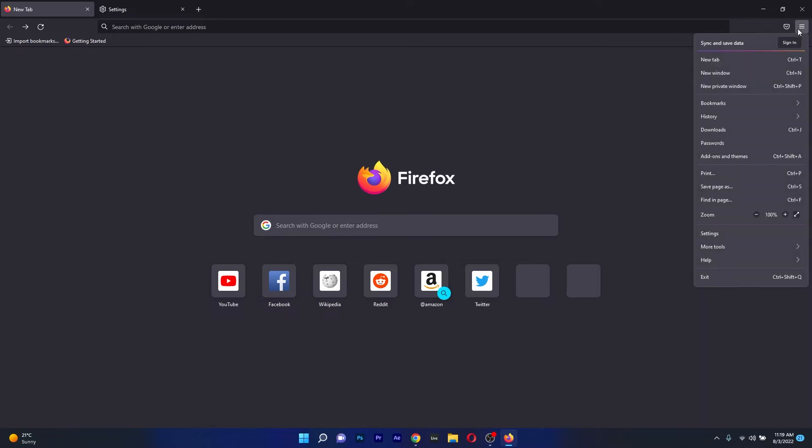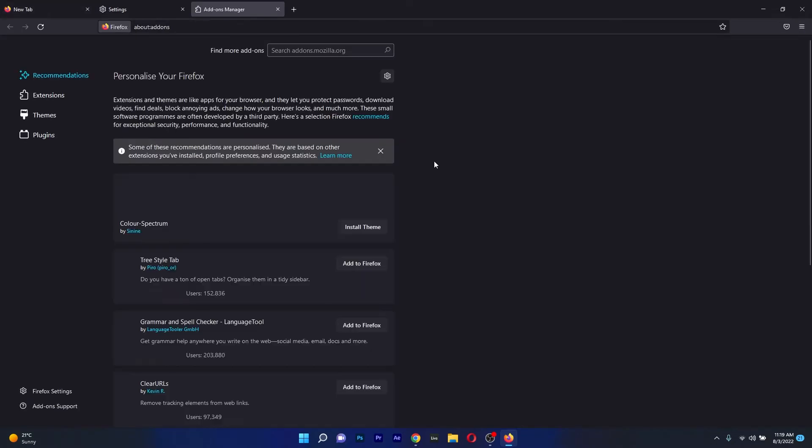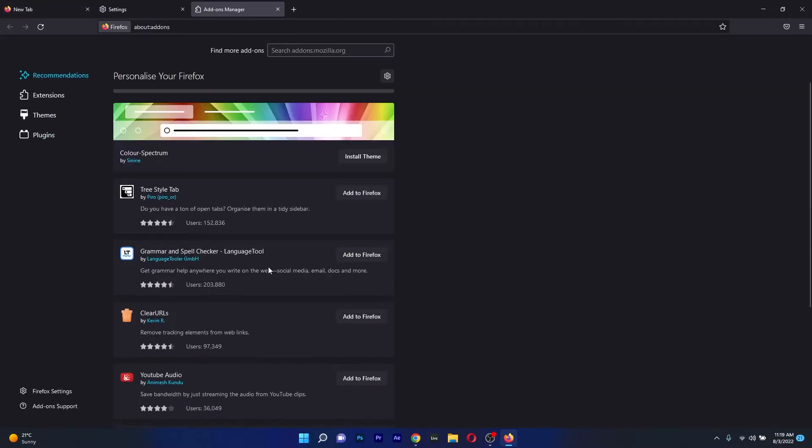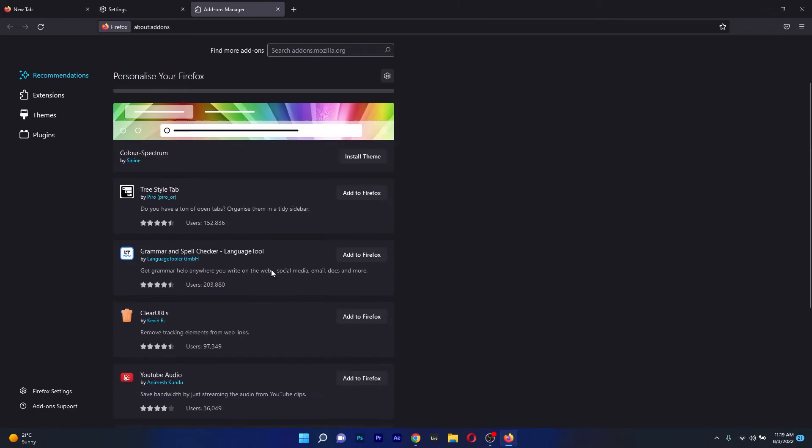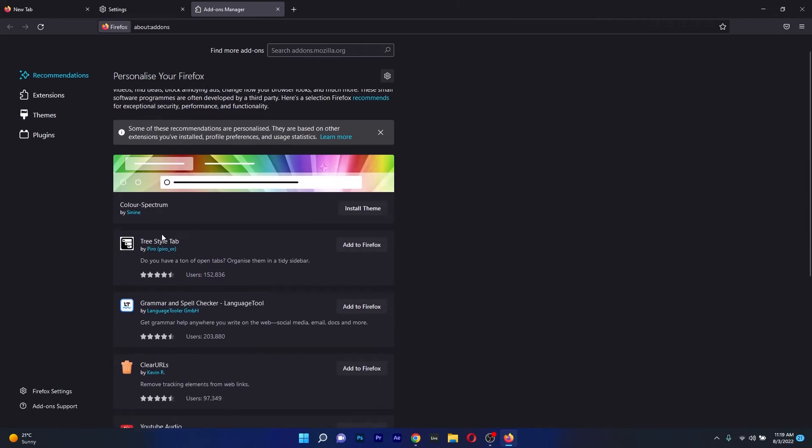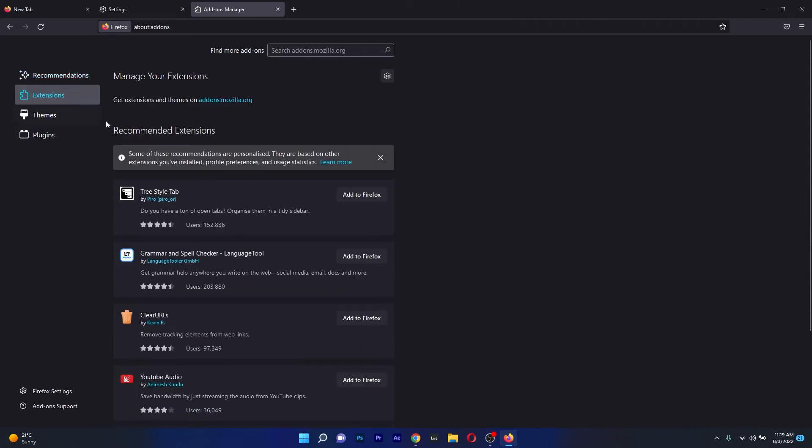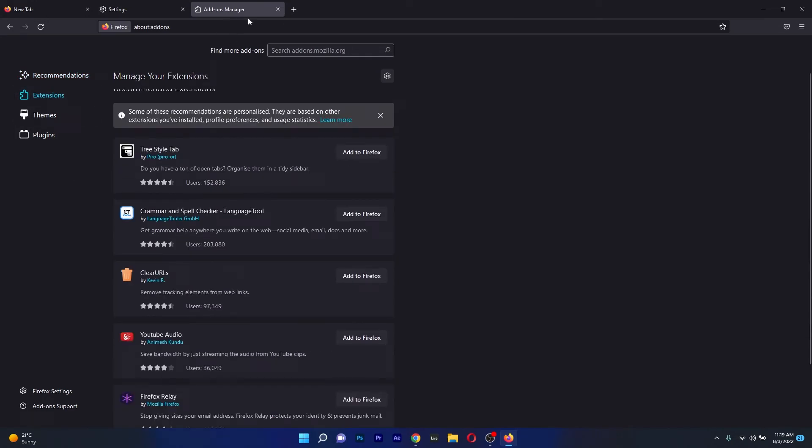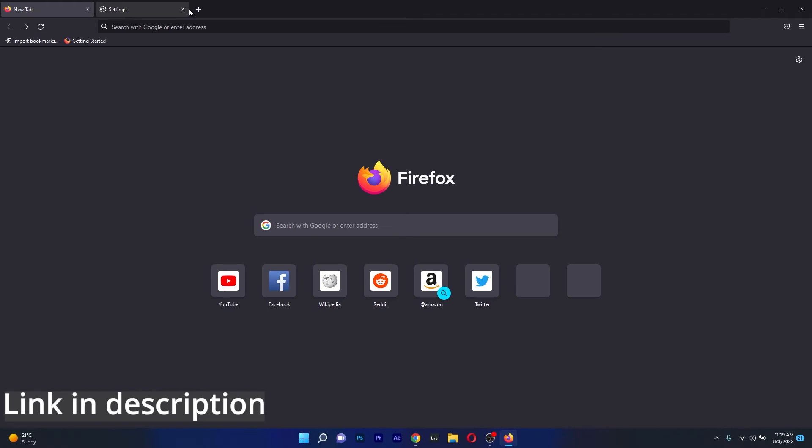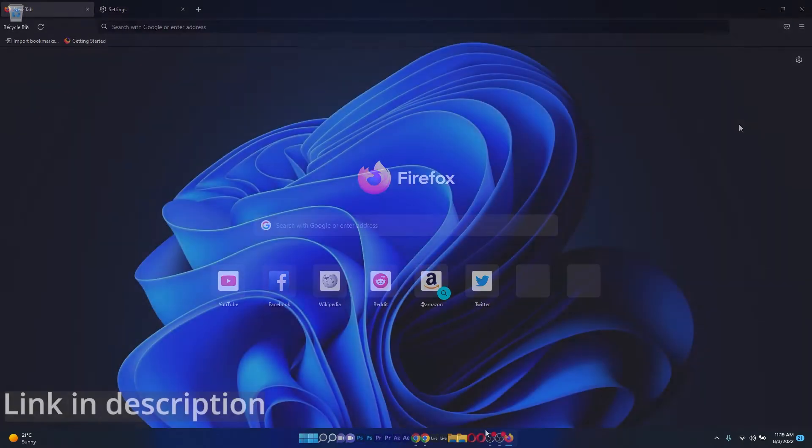Firefox also has a huge selection of add-ons with thousands of choices that range from operational upgrades to functionality related upgrades so if you are interested in trying this browser out, make sure to access the link in the description below.